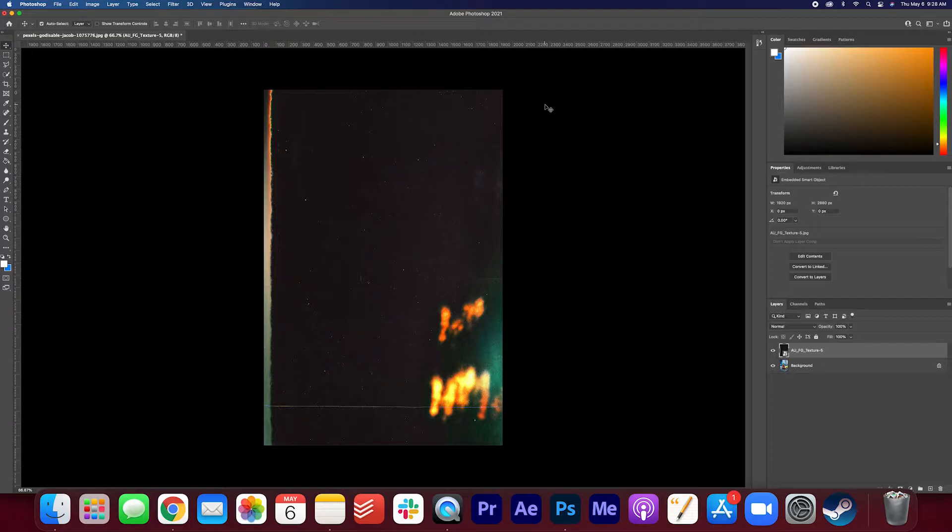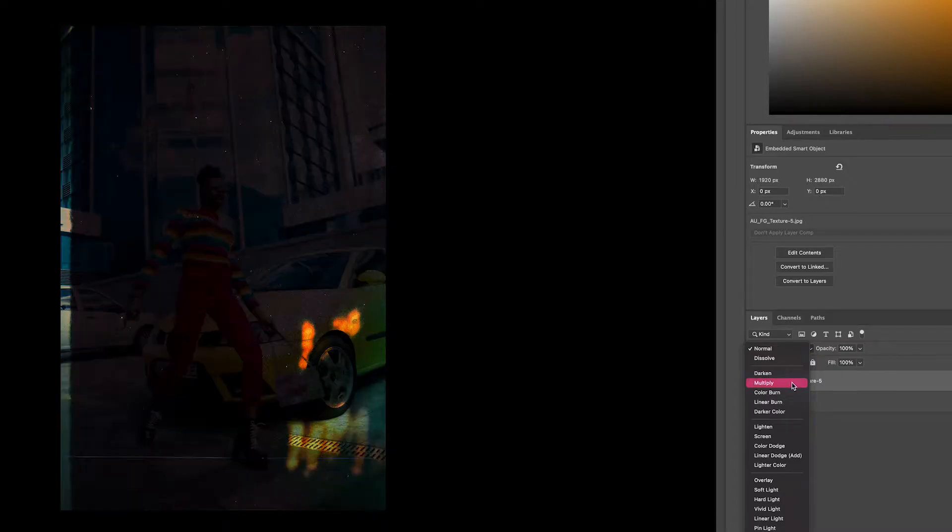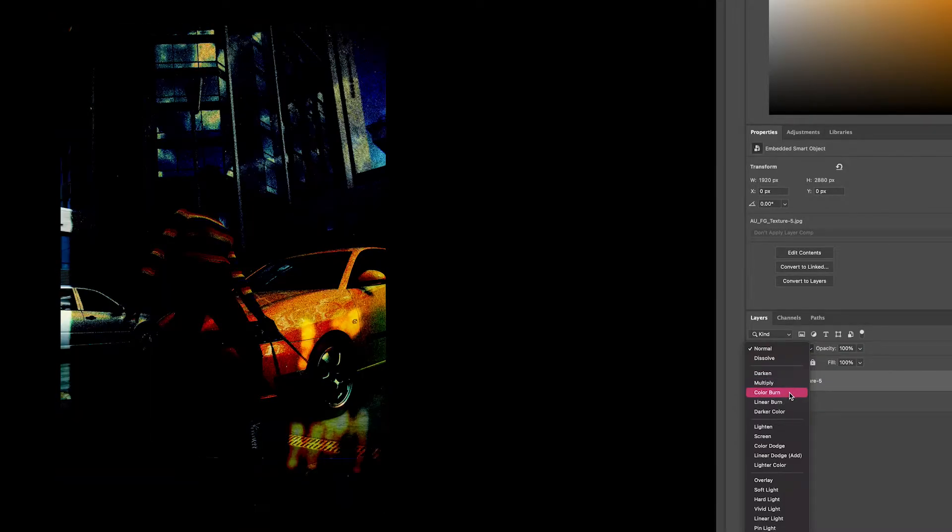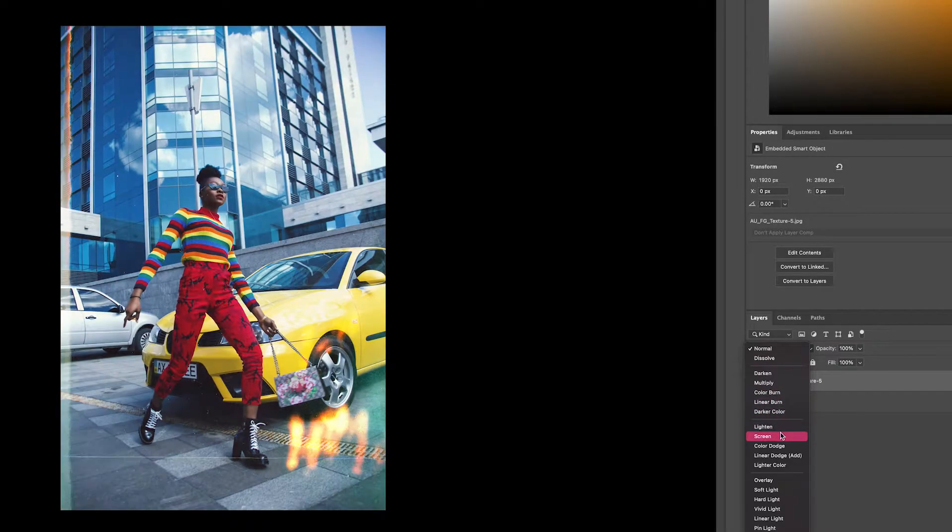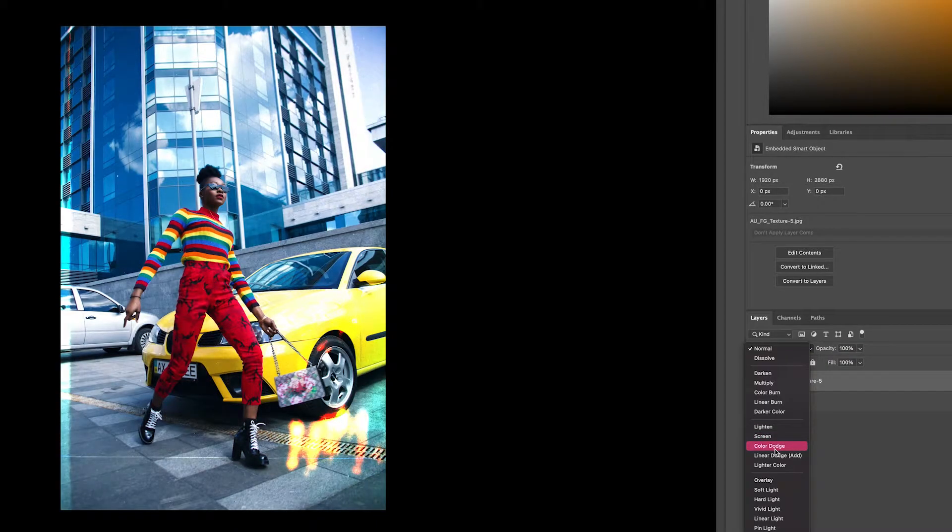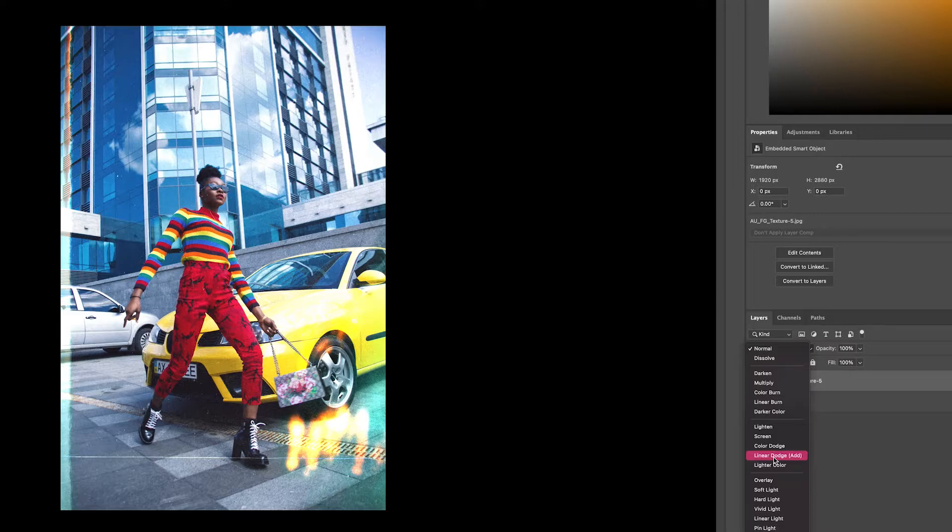Now we are going to overlay this texture on top of the photo. Make sure the texture layer is selected here and then click that arrow beside normal. So when you mouse over, you can see what each effect is going to look like. So just go through it until you find something that you like. I think I like the linear dodge add blending mode, so I'm going to select that.